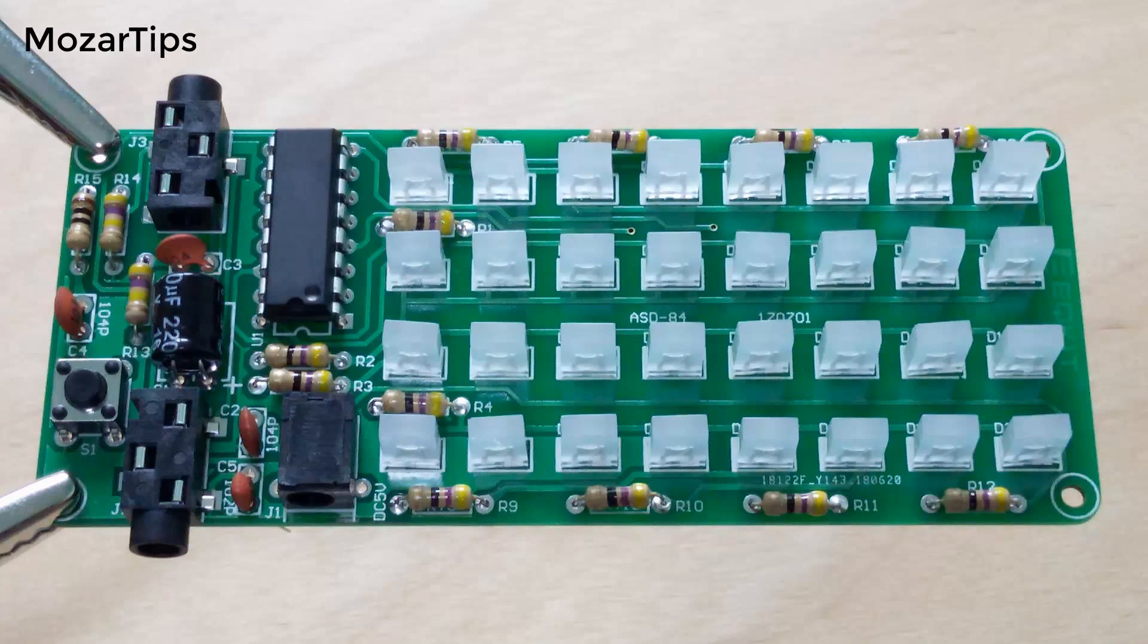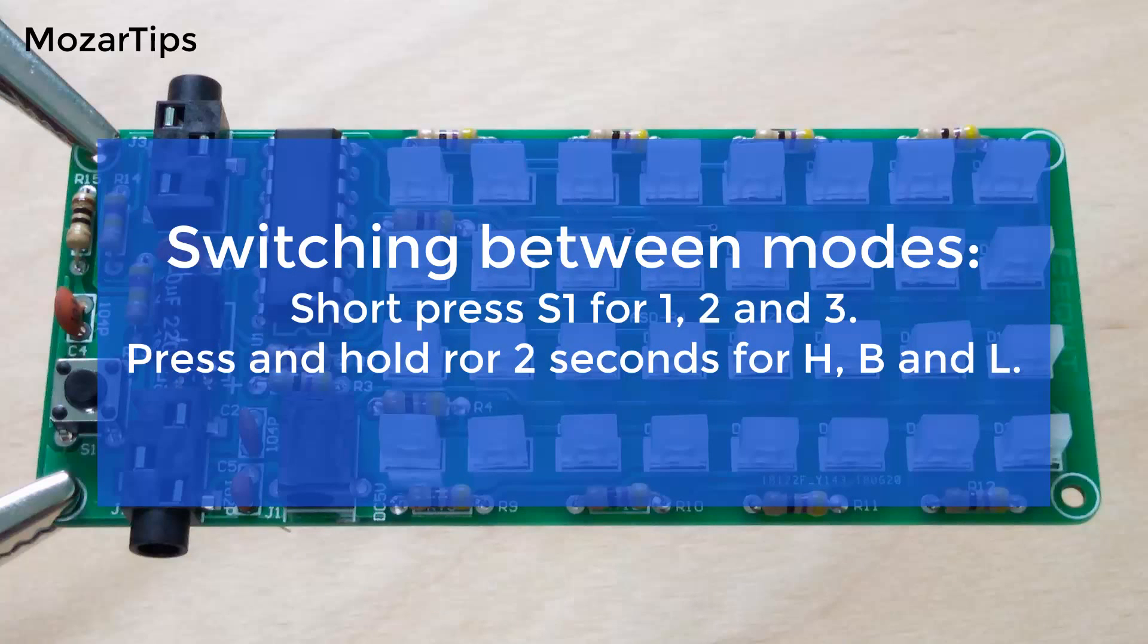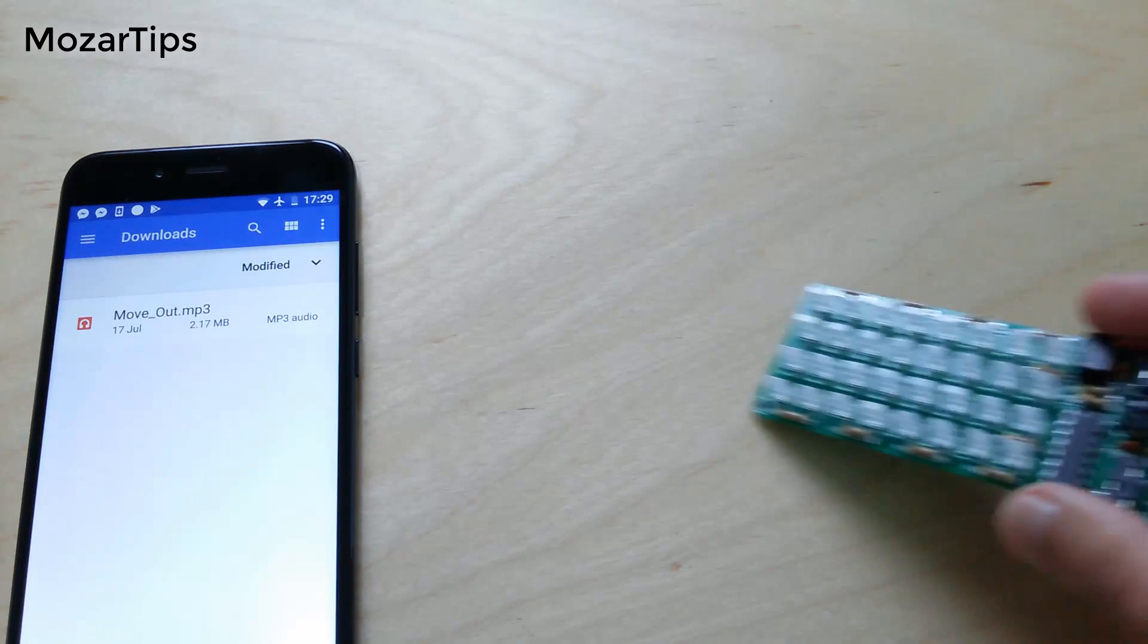This kit has 6 different modes: 1, 2, 3 and H, B, L, all controlled by one little switch.